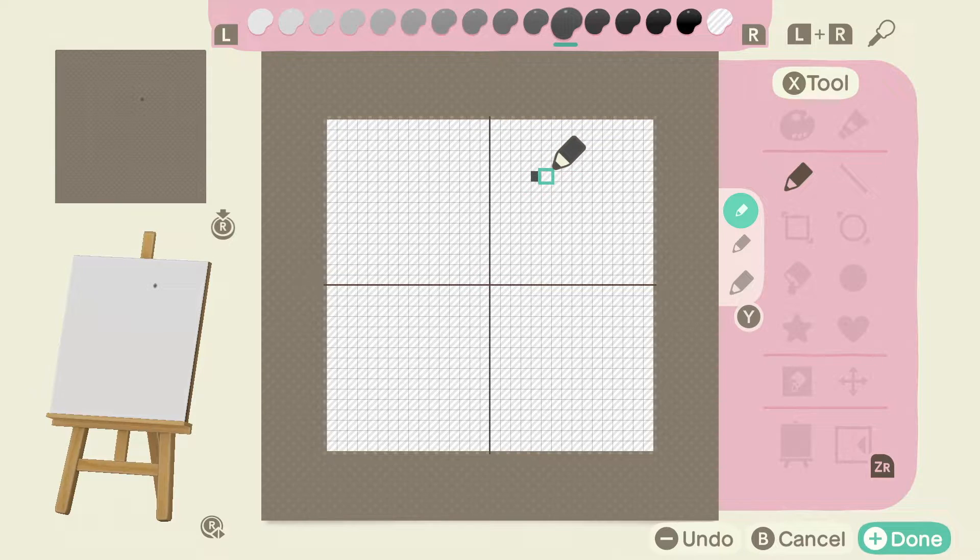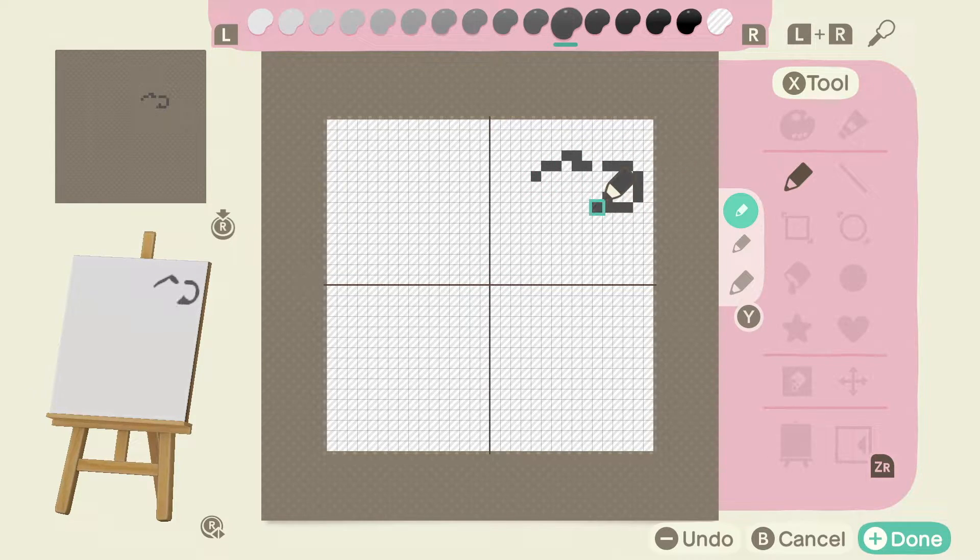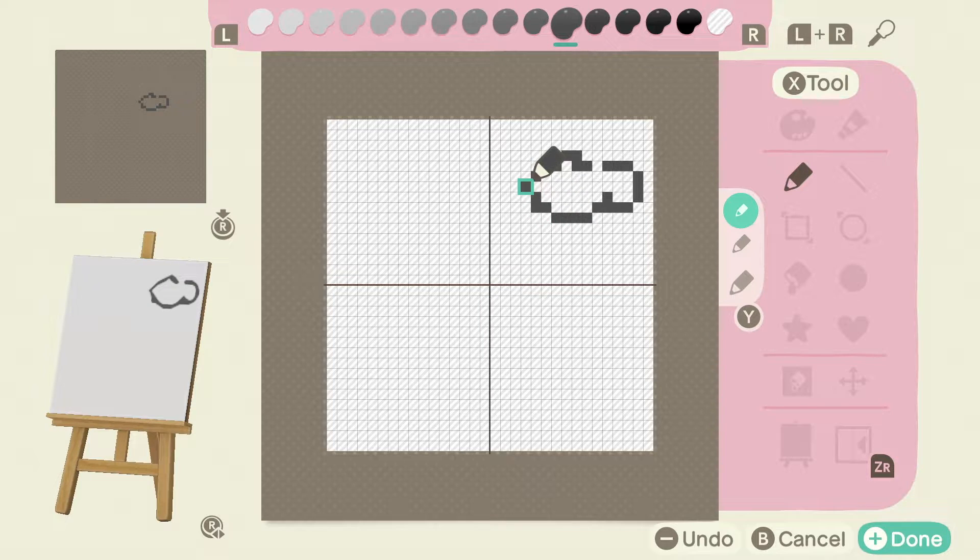Now for stone you want to use a dark base coat. So we'll start with a dark gray and just start drawing out some random rock shapes. Make them as big or as small as you'd like.